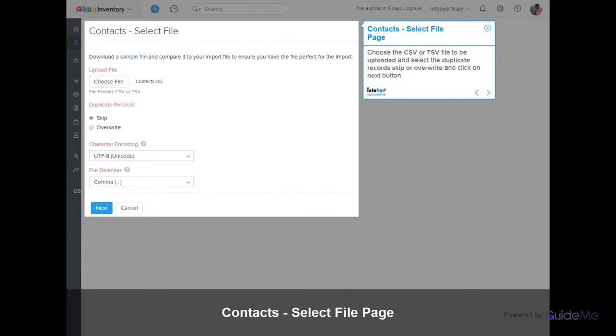Choose the CSV or TSV file to be uploaded and select the Duplicate Record Skip or Override option, then click on the Next button.